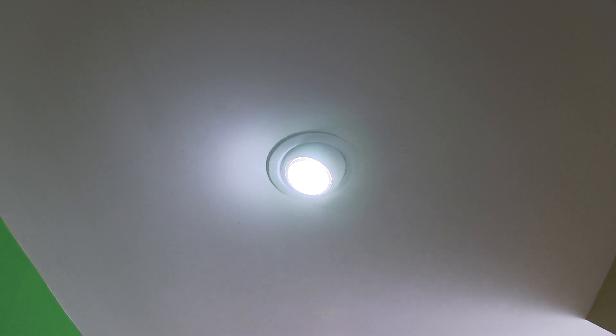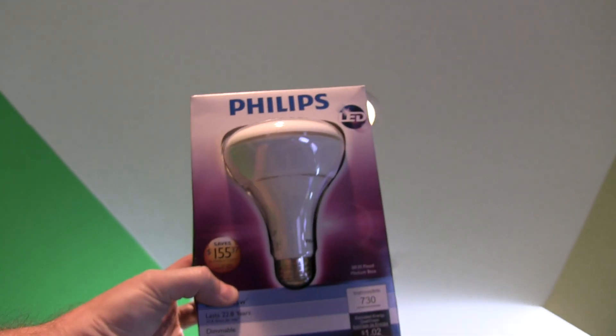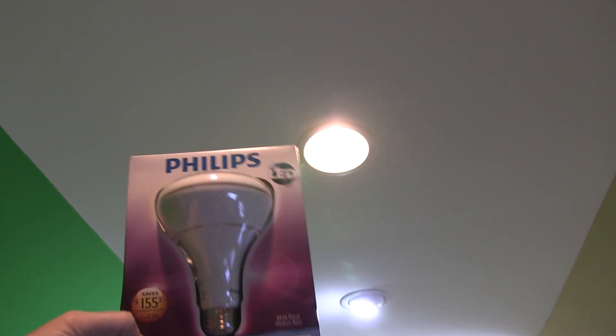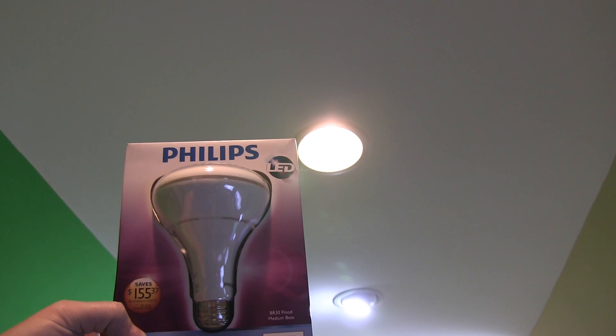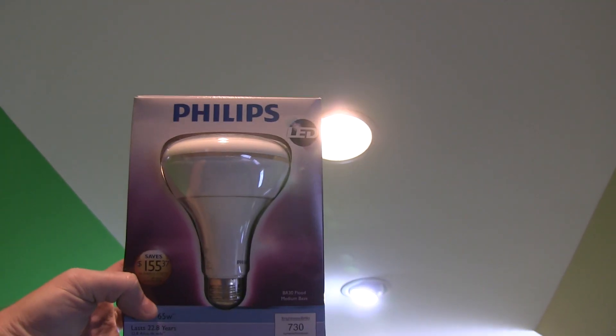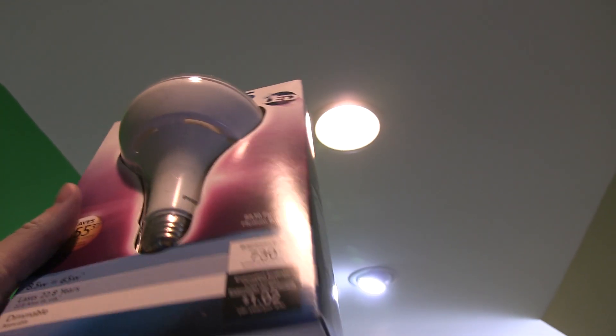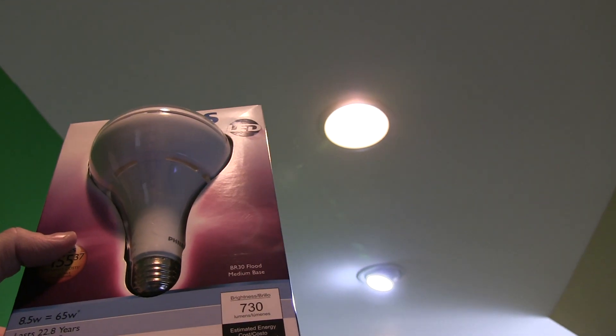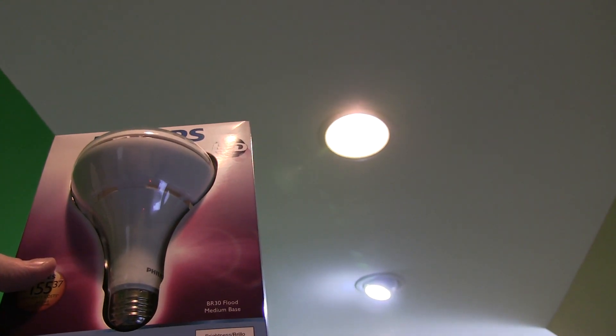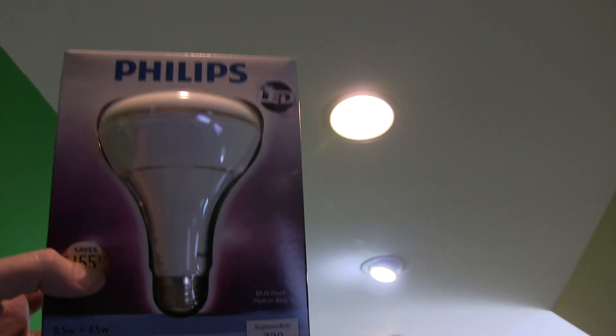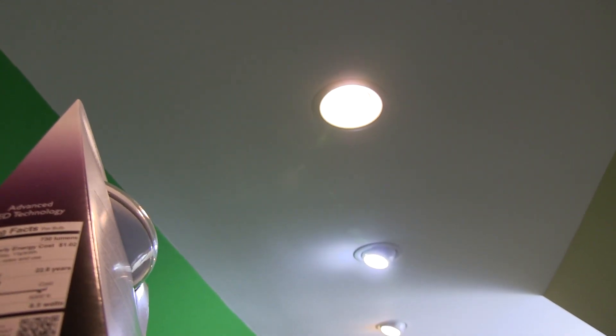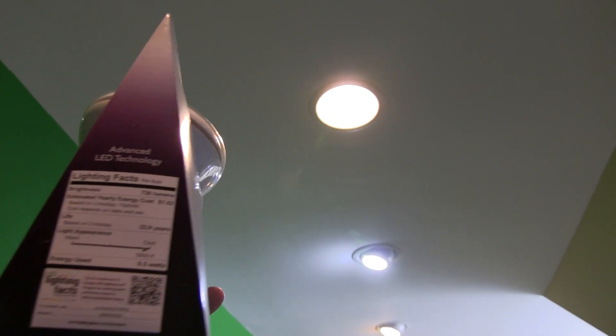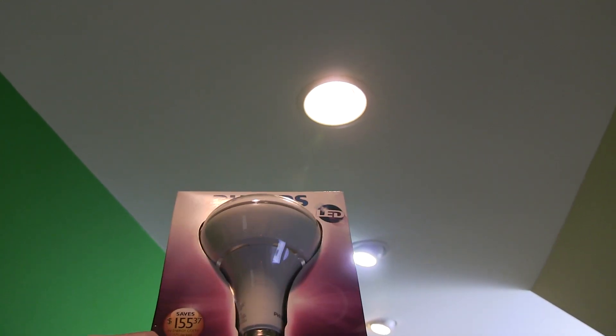You can check out my unboxing video. Let me see exactly which one this is. This is the Philips LED BR-30 flood medium base. Not only is this brighter, but check out my other video where I unbox it. I think it's a 5000K light. It was stated that it's daylight.